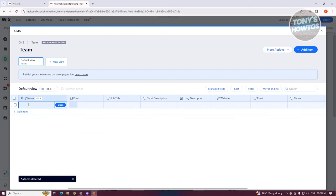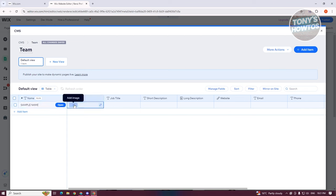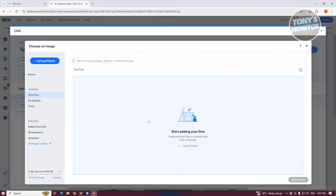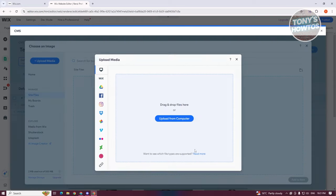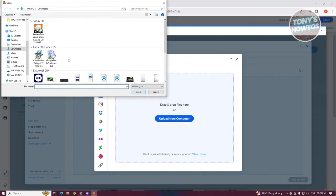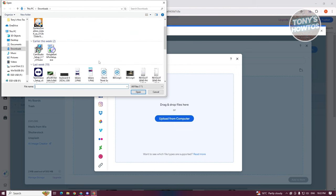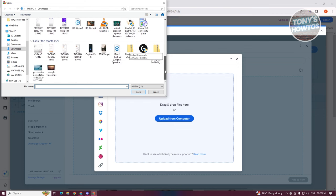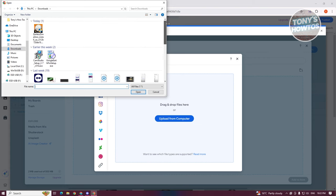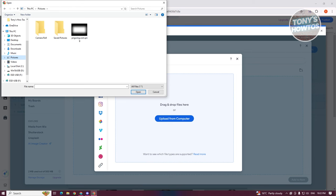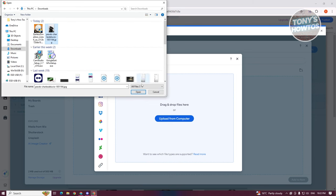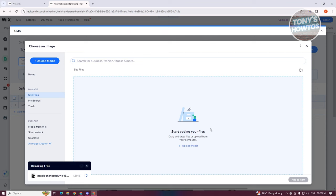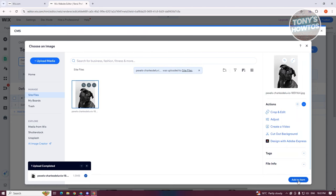Once it's deleted, let's add our own data. Click on Add Item and go ahead and add their name — for example, this is going to be a sample name. For the photo, click on the Add Image option and choose one of the images you already have. Click on Upload from Computer and choose an image. Once it's uploaded, choose that specific image and click on Add to Item.